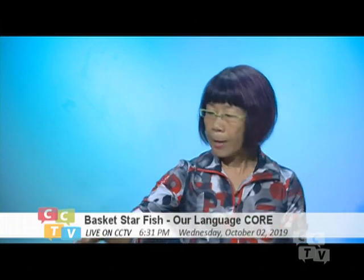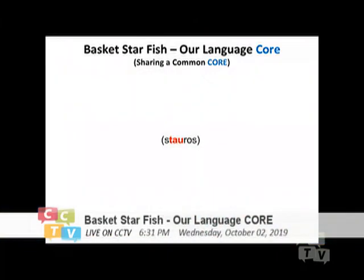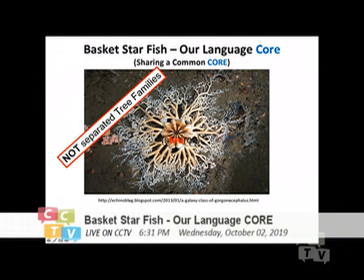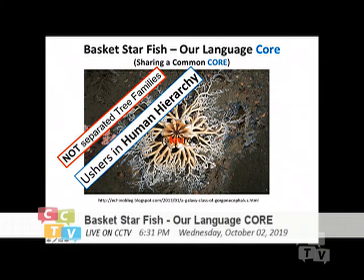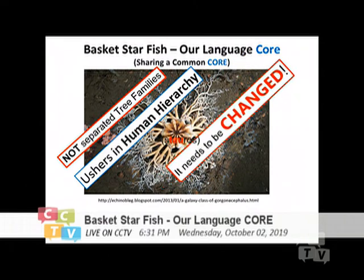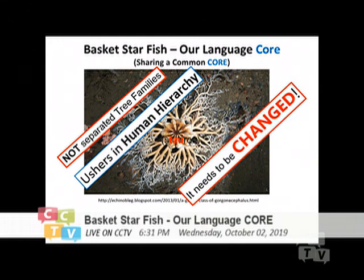So I will start the slides. Once again, this is the basket starfish. That's the core right there. If we believe that there is a separate family tree that will usher in human hierarchy, because as human beings, we all started at the same place at the same time — a lot of the archaeologists were talking about why linguists would never agree with that mode of understanding. So I believe that we need to change that way of looking at a different family tree, because we are coming out from one single core family.